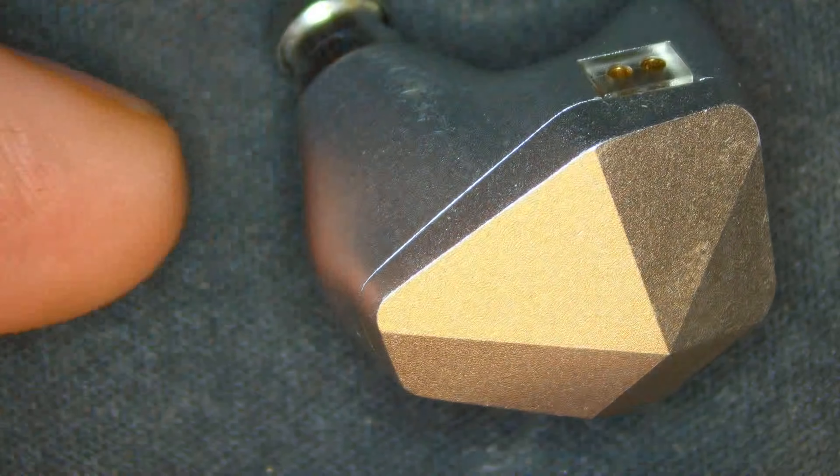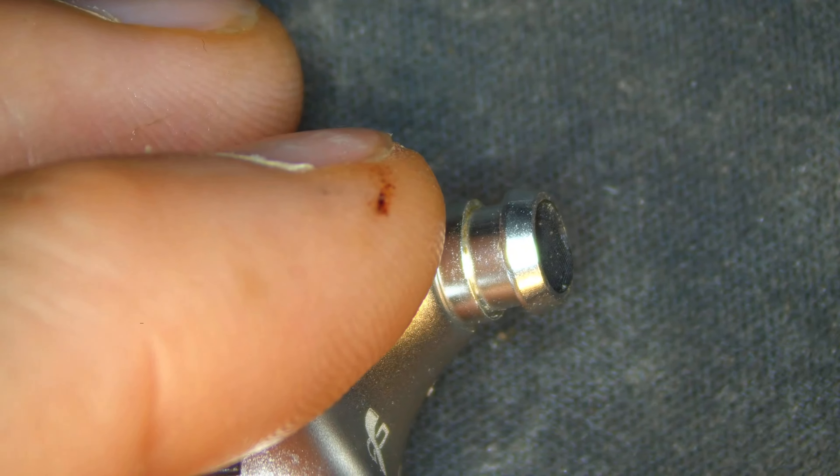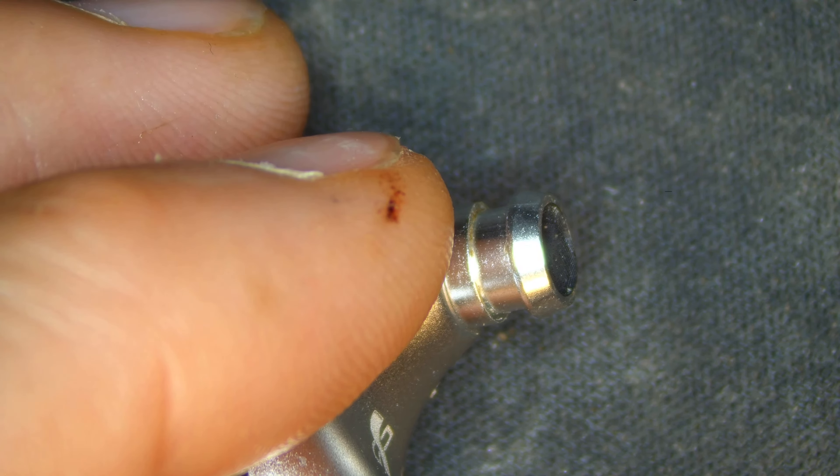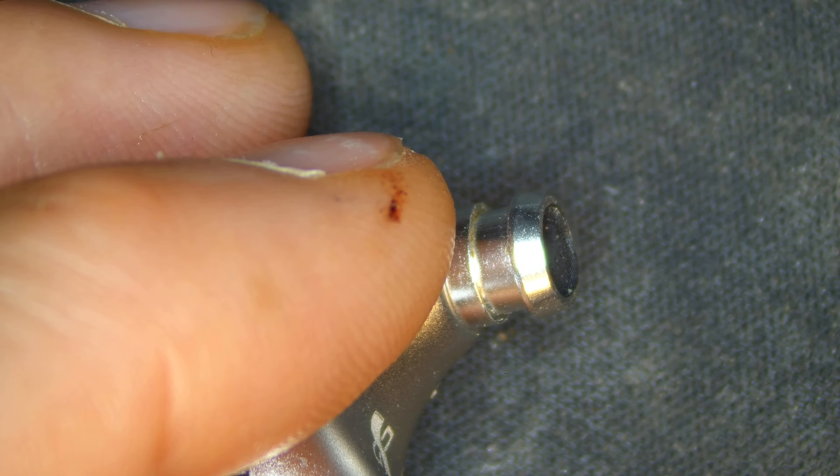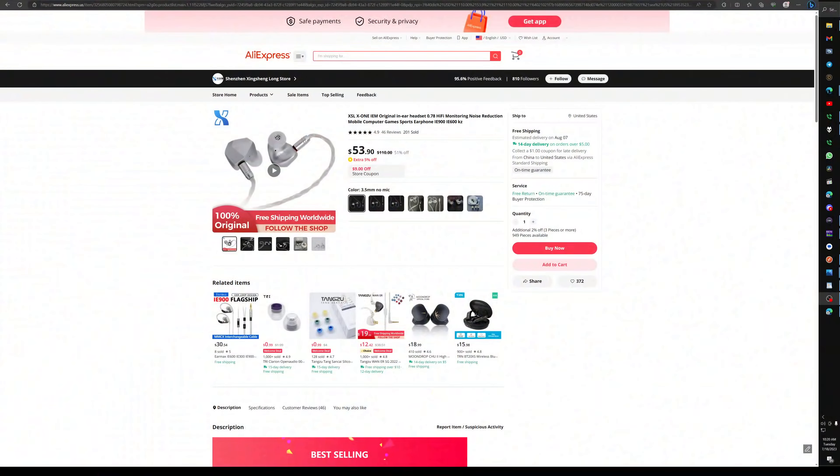It's ridiculous how good these are. For the price on Alley of, let's see, I pulled it up. $53.90. Holy shit.